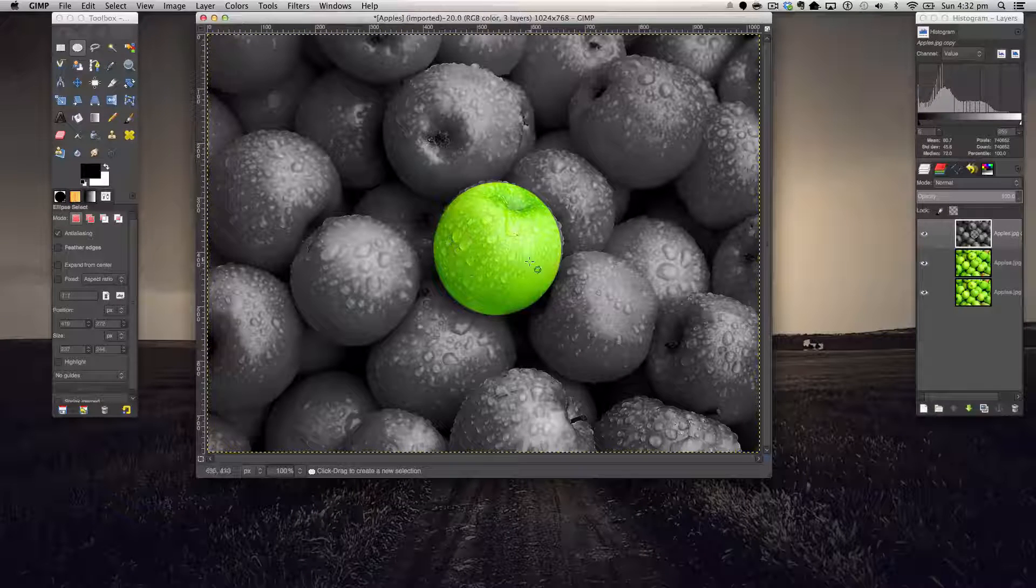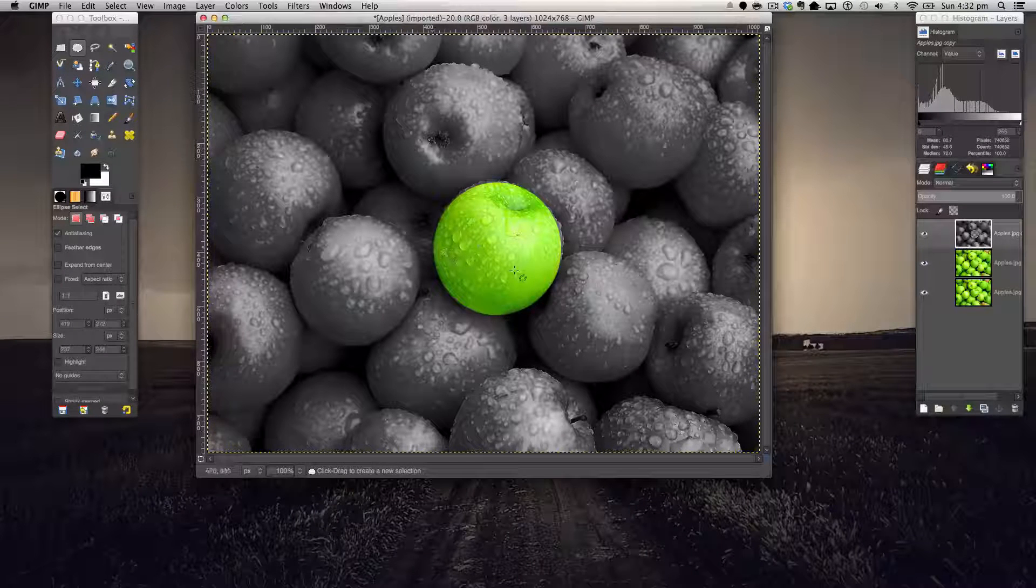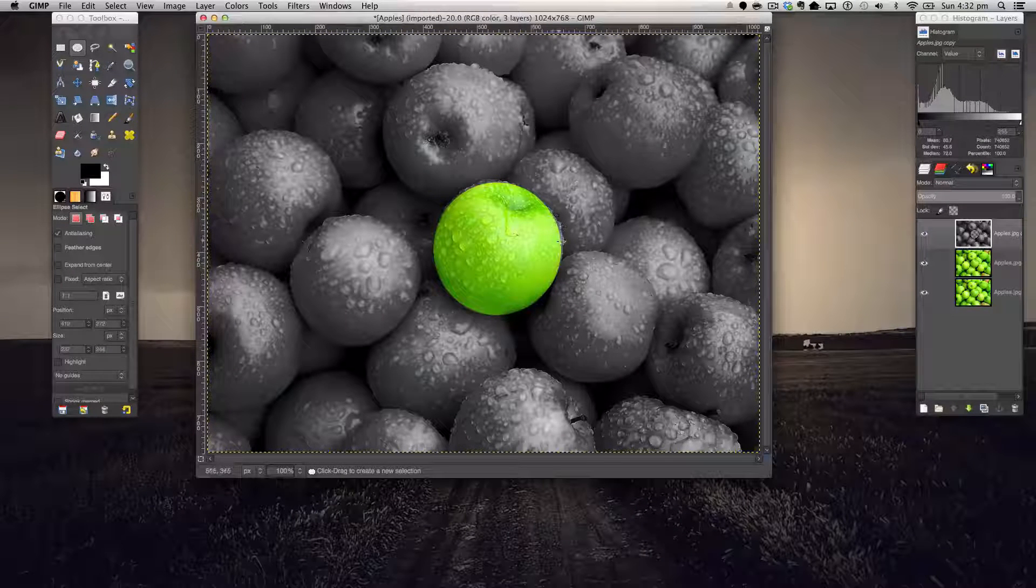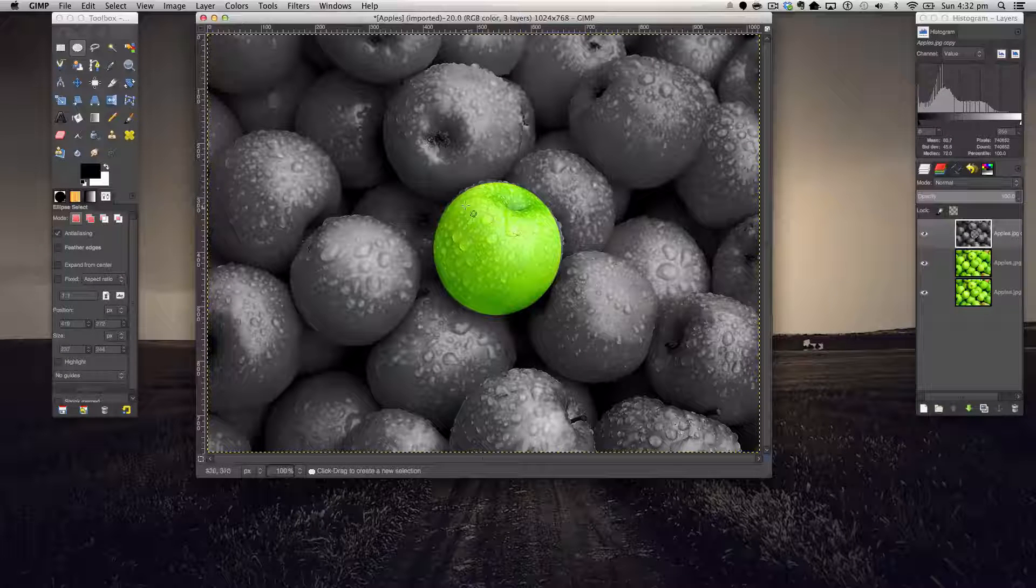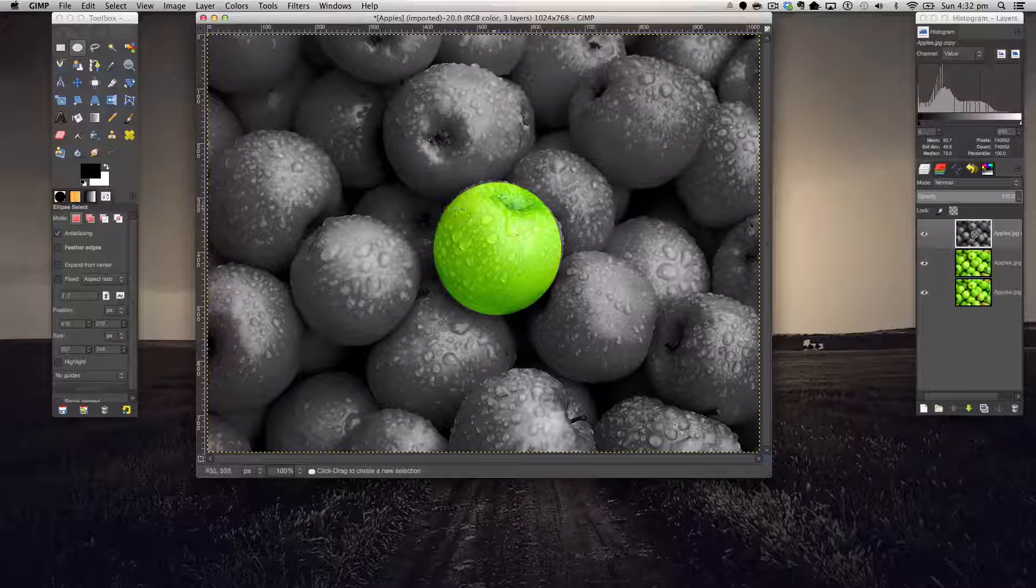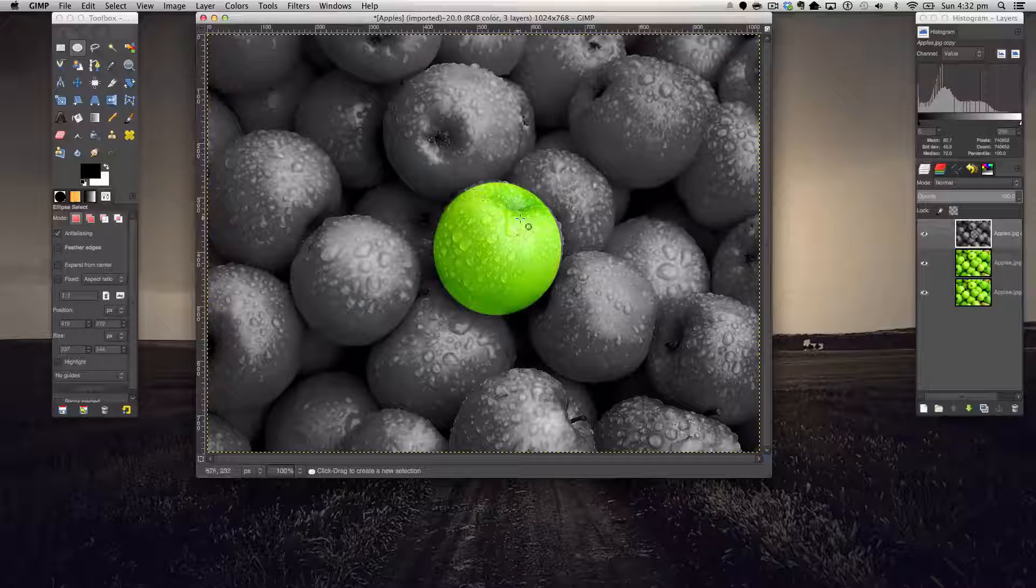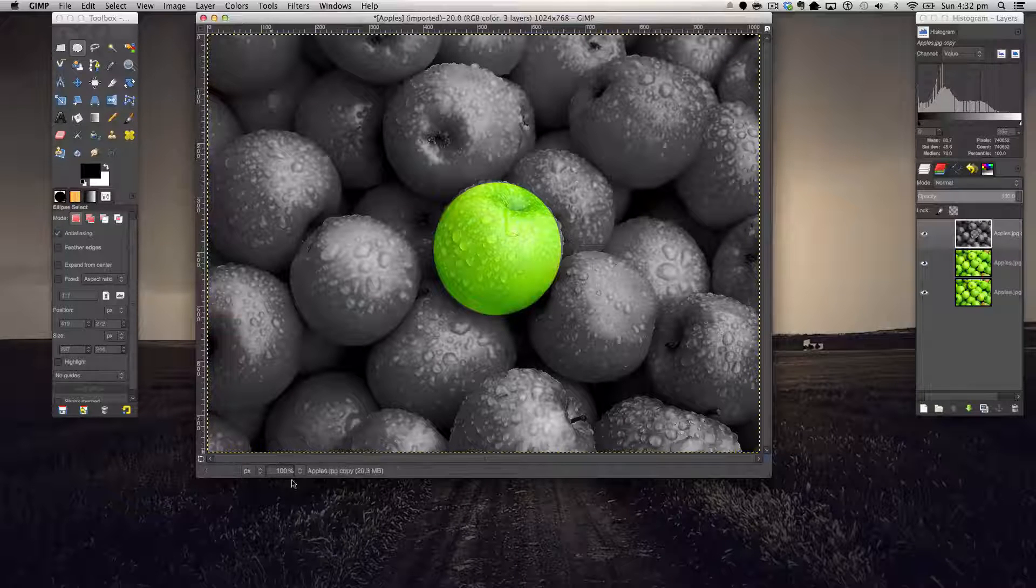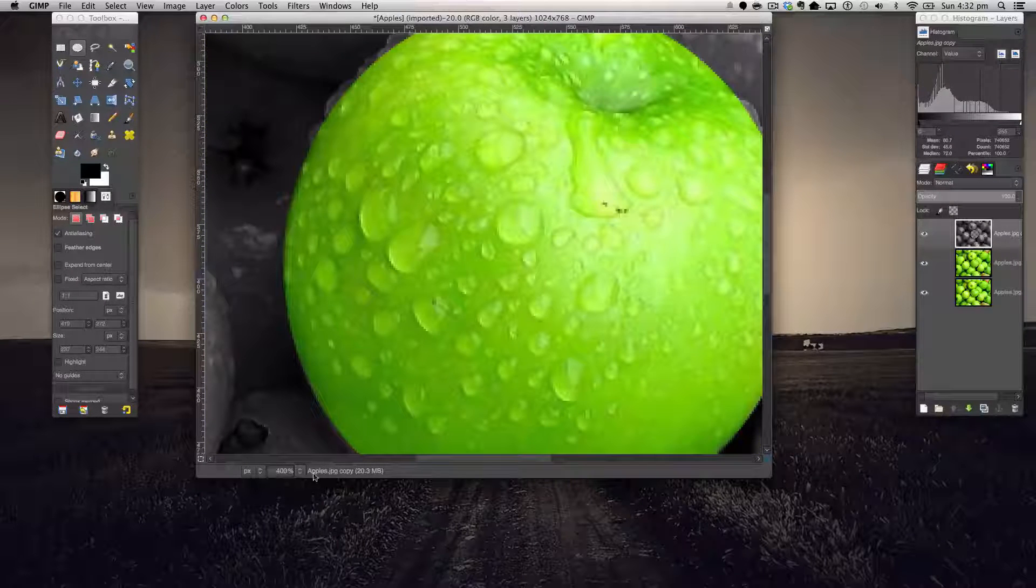As you see it makes a nice circle for us around here but there's still a little bit of the edges that need fixing up. You can still go around with your ellipse tool and select those for a nice cut, or if you're lazy like me you can zoom in.